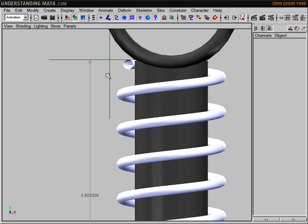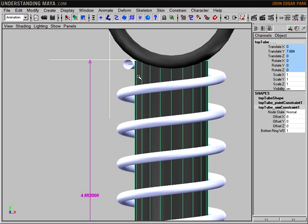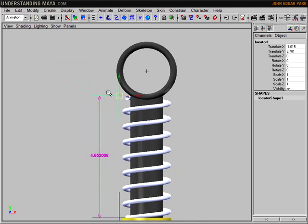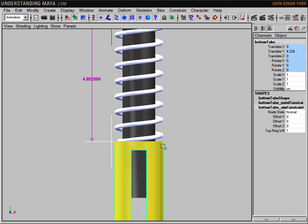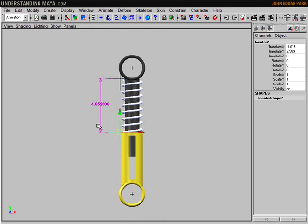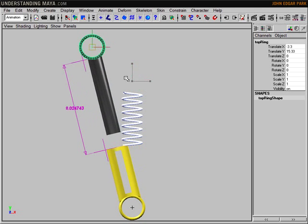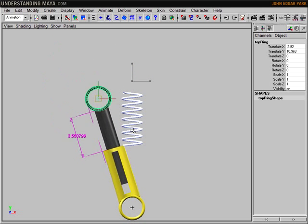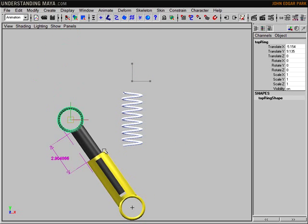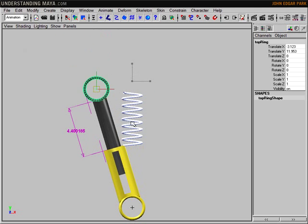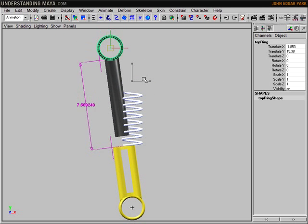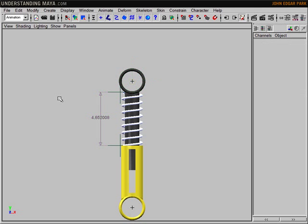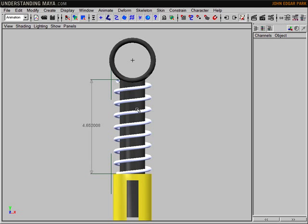So for this to work, the next thing I want to do is select my top locator and parent it to the top tube. Then I'll head down and select the bottom locator and parent that to the bottom tube. So now if you watch when I move the piston around, the distance tool is going to keep up with that. So as the distance grows, we get a new measurement.